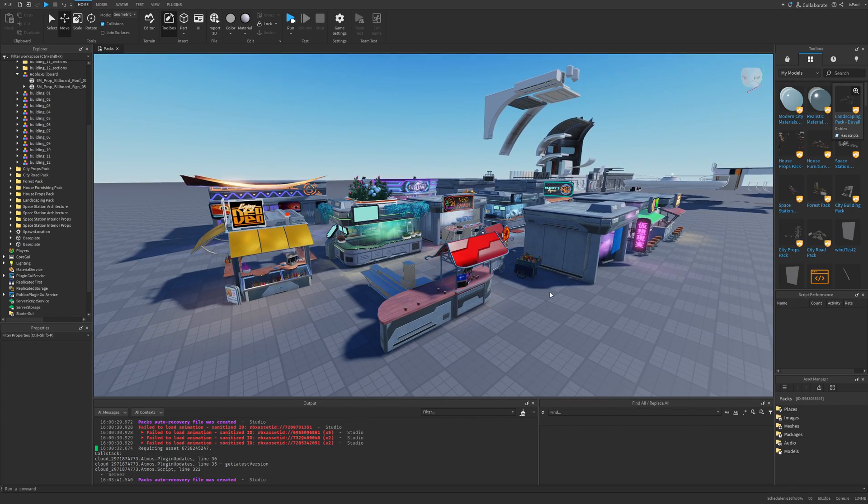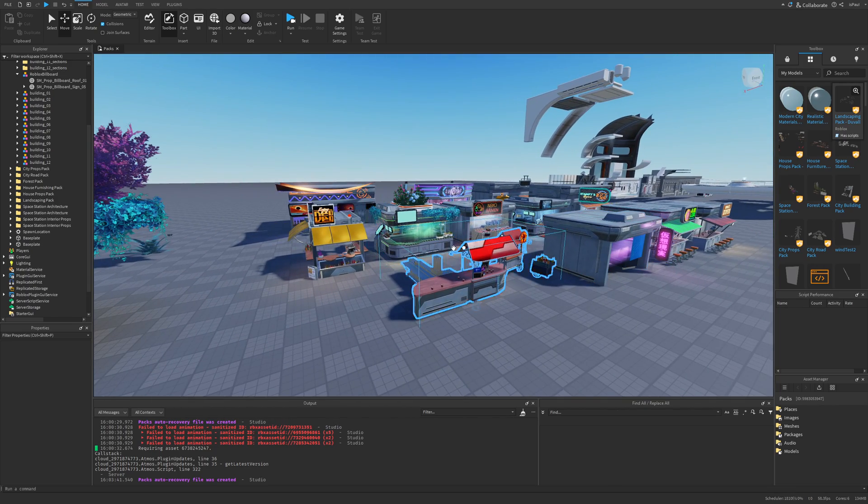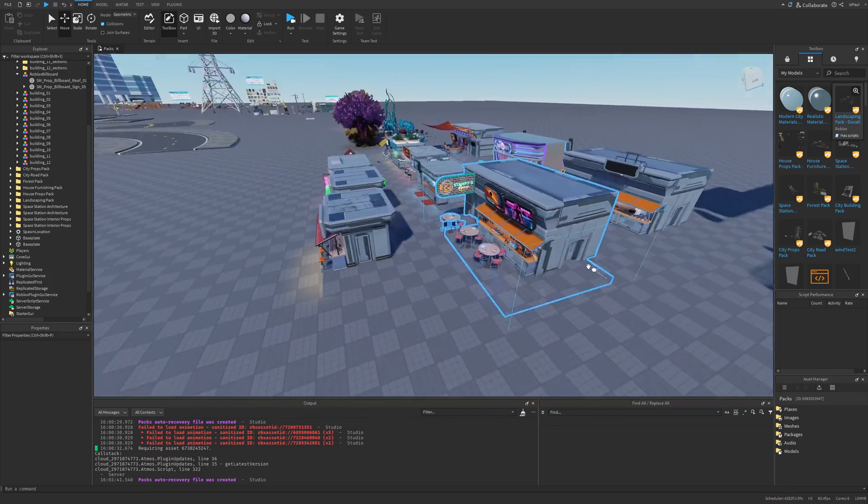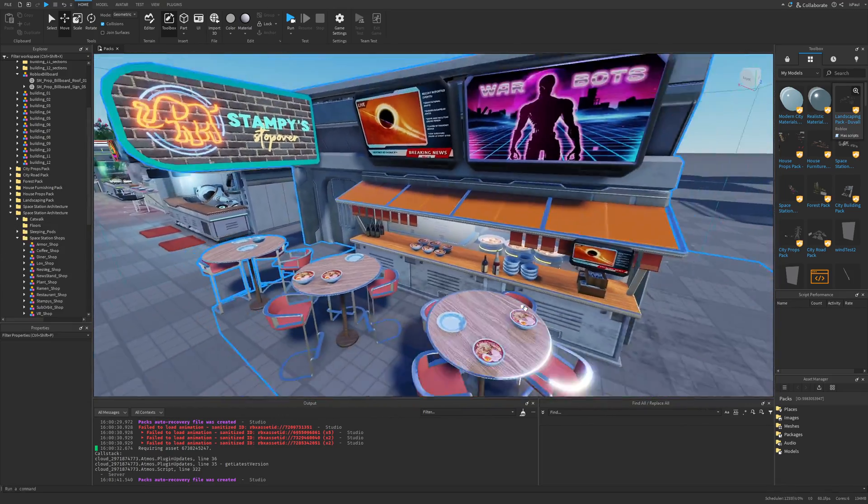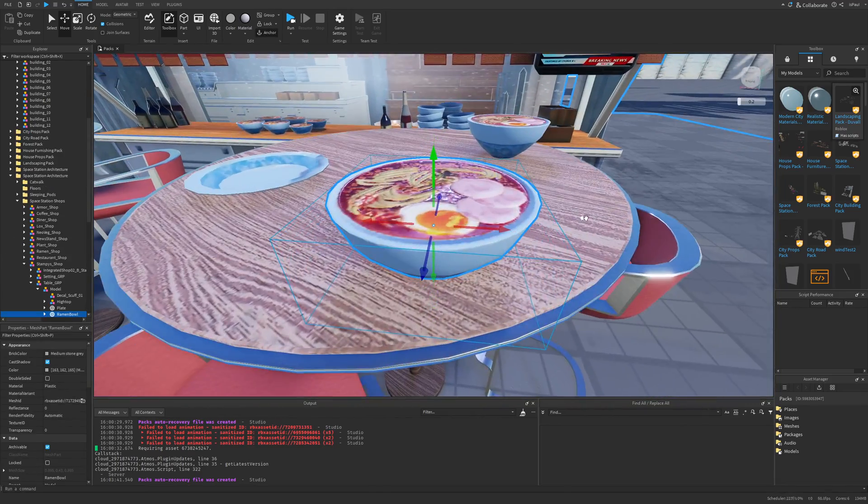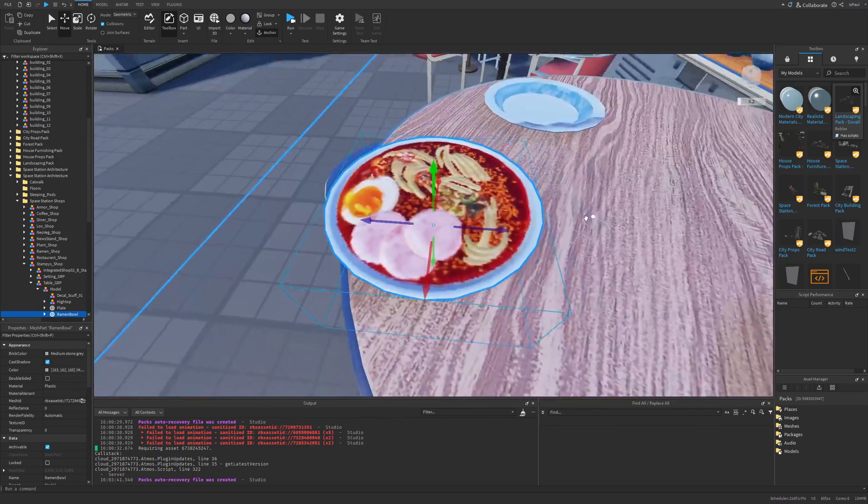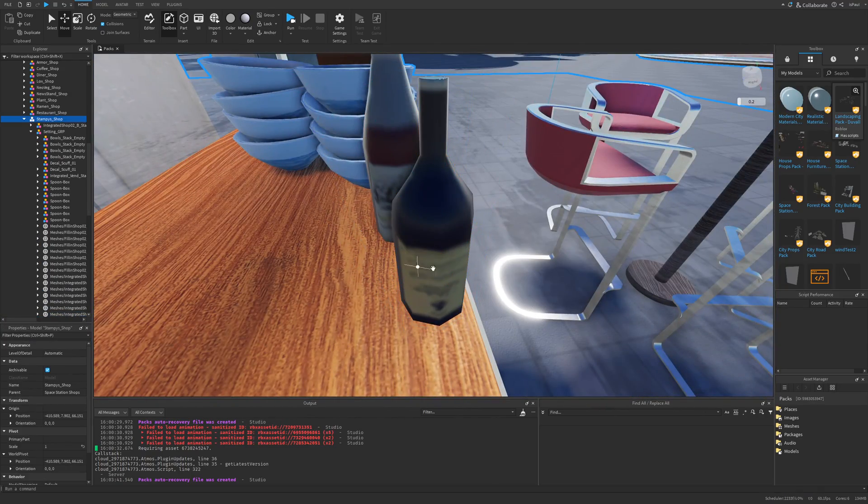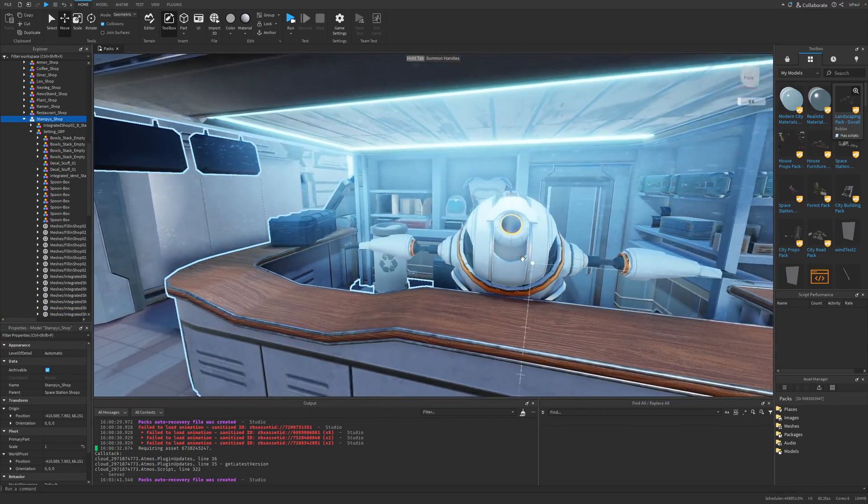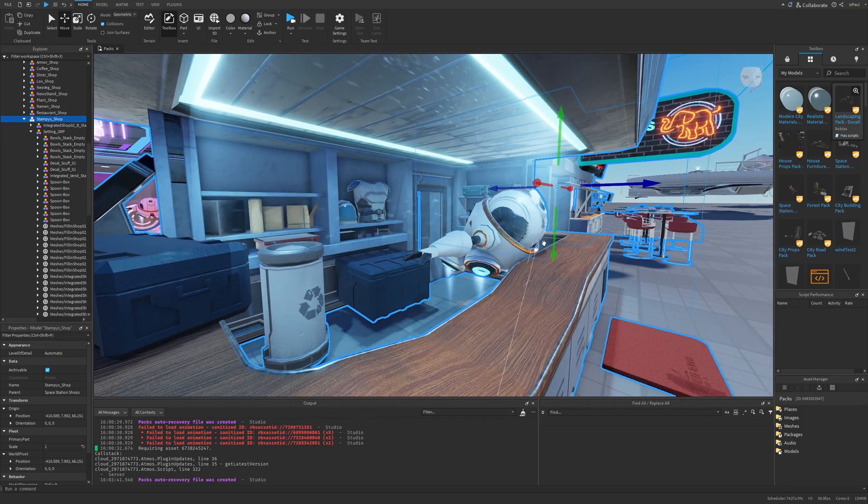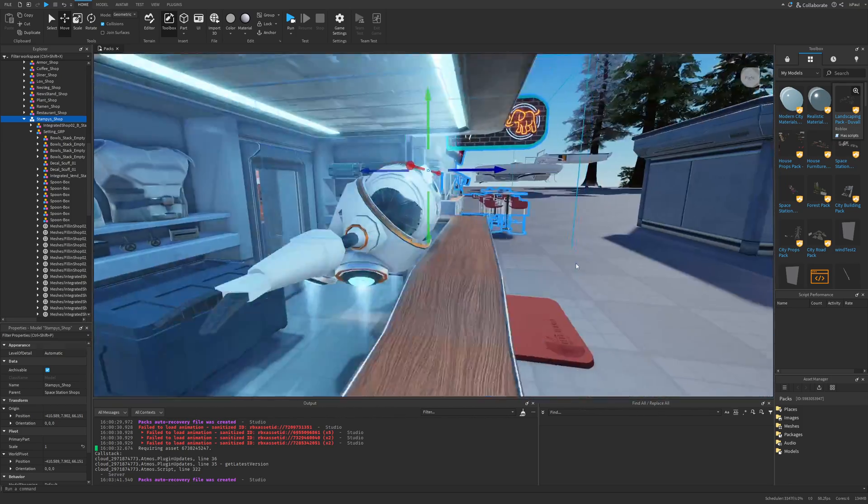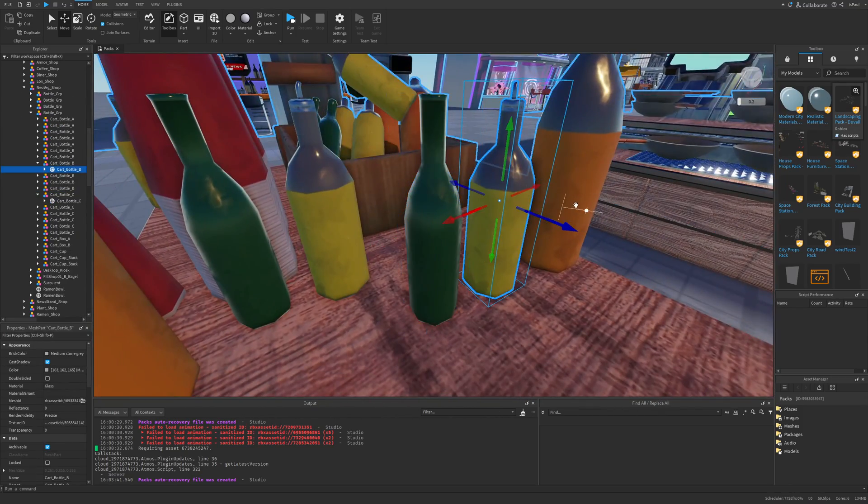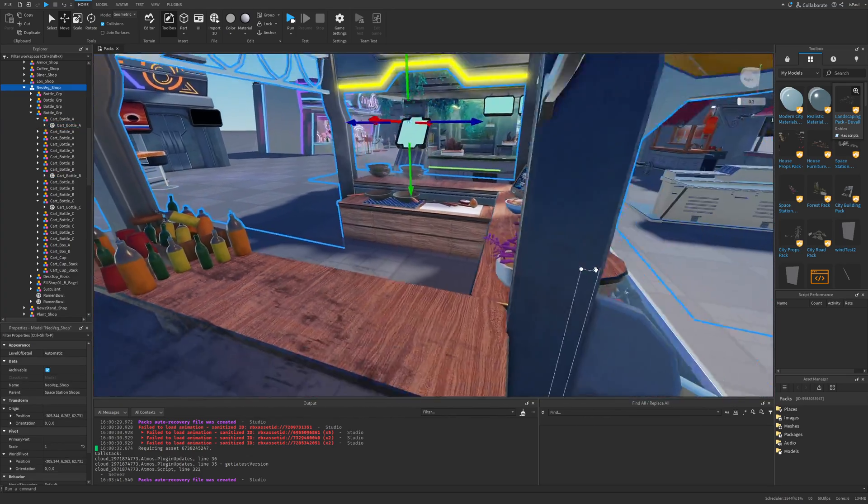Then there is the space station pack. This pack has all of these different stalls or booths, and all of them are different in some way. Like this is a ramen shop that has these different bowls of ramen with 2D images. You also have these different bottles that could be used in a different game. There is the hover bot again, and you can see how you can also utilize these characters.